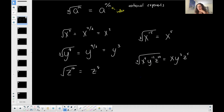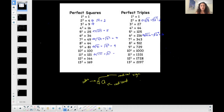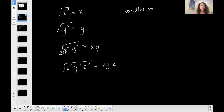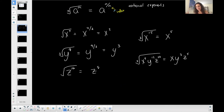So a radical expression corresponds to perfect squares, perfect triples, and perfect fourths, but can also be represented as a rational exponent — I can go back and forth between radical form and rational exponent form. The denominator of the fraction in the exponent always matches the index in the radical form. These are the same expression, just different representations. I'll do more complicated examples in the next video.